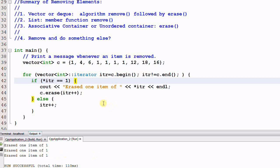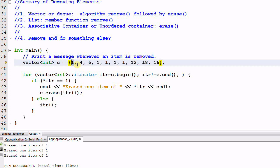For vector, whenever an element is erased, all the iterators after that element are invalidated. So whenever one is erased, all the iterators that point to any one of the rest of elements get invalidated.